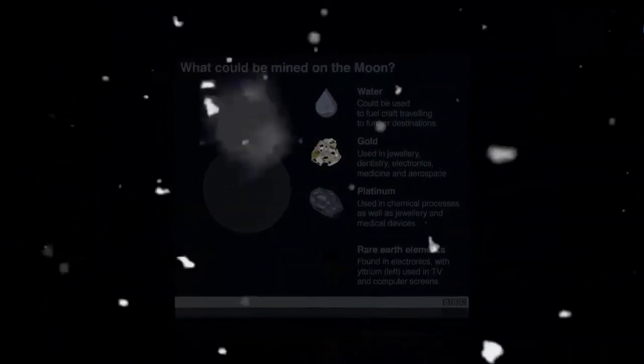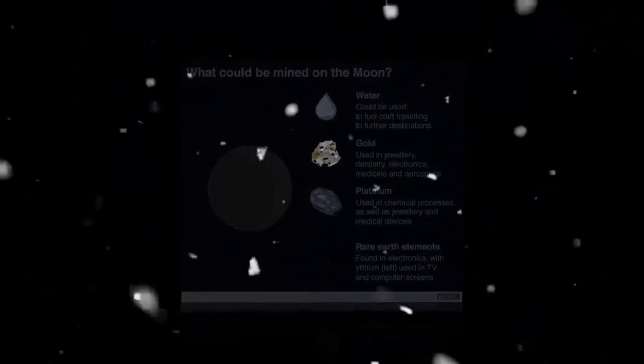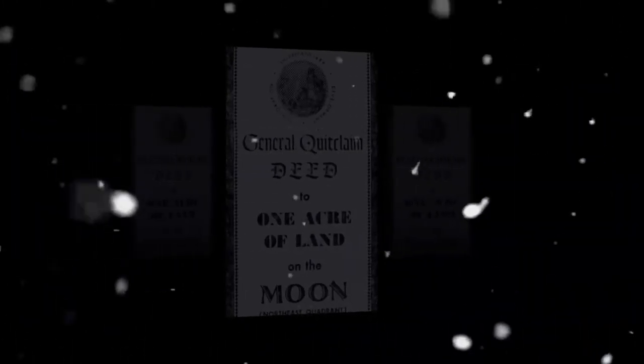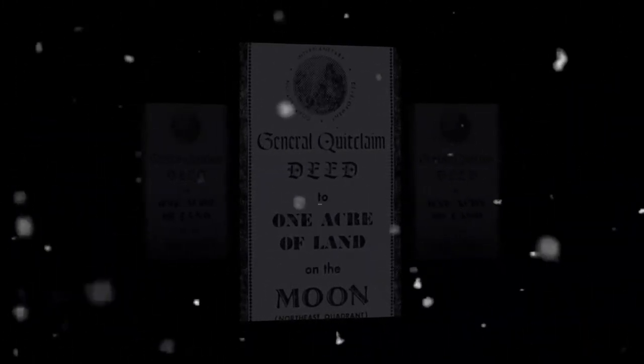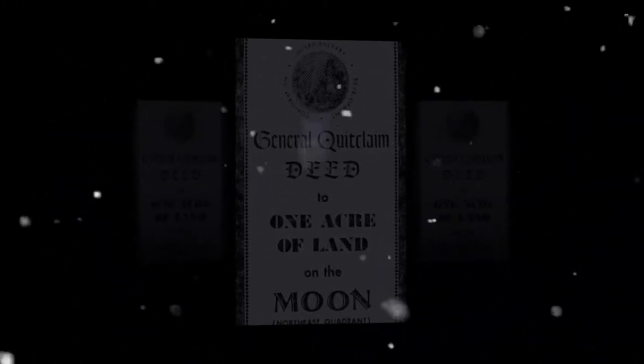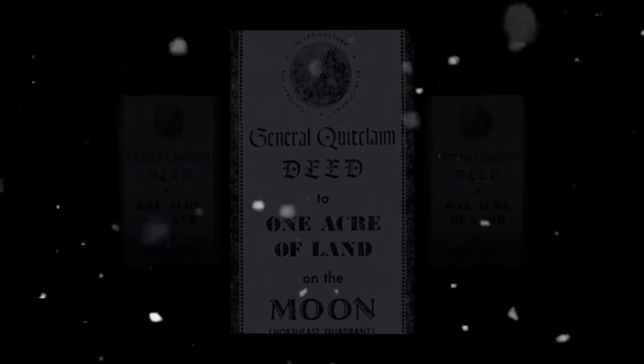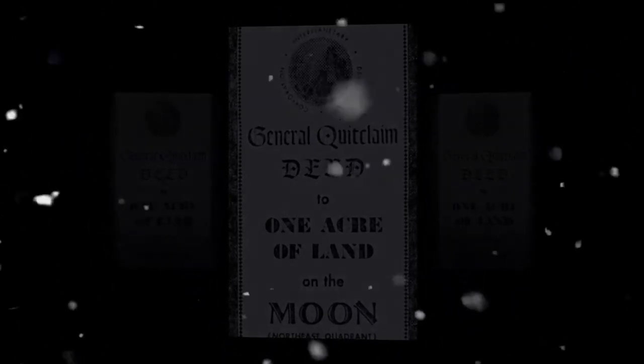In practical terms, land ownership and mining rights for the moon didn't matter too much in 1969. But as technology has developed, exploiting its resources for profit has become a more likely, if still rather distant, prospect.